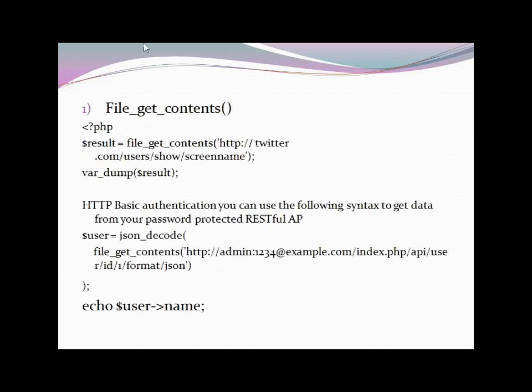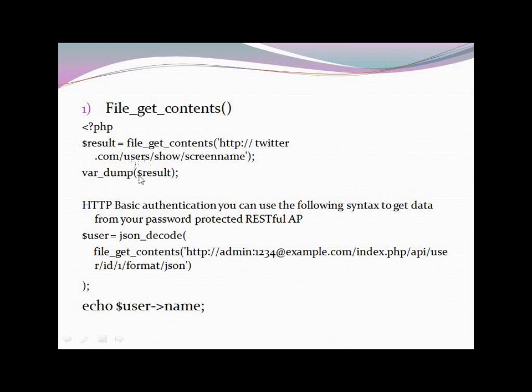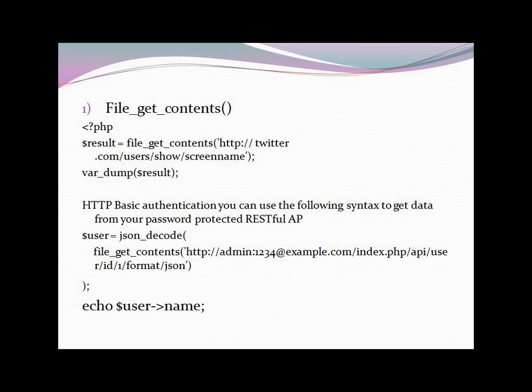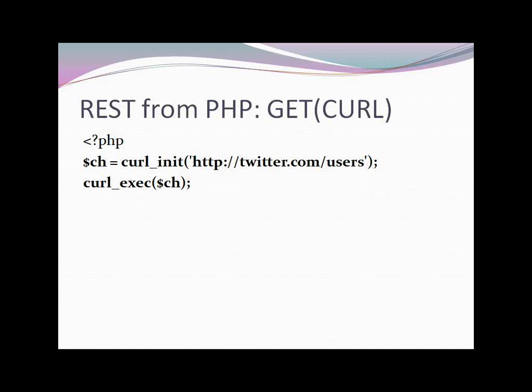There are a few simple examples I have taken with reference to Twitter. You can see this. I have used file_get_contents. And simply, I can write one line code file_get_contents and that URL, you can get the result. But in case if you need authentication, if you need to get data from an authenticated site, you can use file_get_contents, but you have to give username and password. In my case, I have taken admin, and password is 1234. And you can get data from Twitter or any of the service providers.